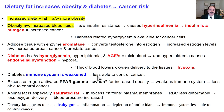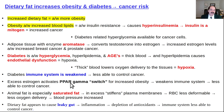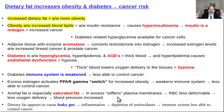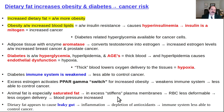Excessive estrogen activates the PPAR gamma switch, tricking the body into thinking it's pregnant - so it wants to gain weight and save energy. Animal fat, especially saturated fat in excess, will stiffen plasma membranes, increasing blood viscosity and making red blood cells less deformable. Blood pressure goes up, creating a vicious cycle of hypertension, endothelial injury from hypertension, leading to atherosclerosis. Dietary fat and excessive dietary sodium only lead to problems.